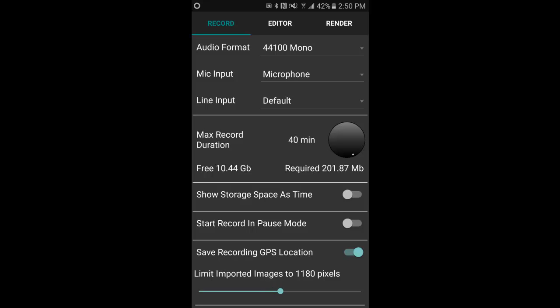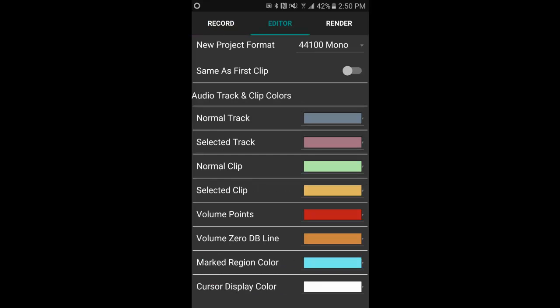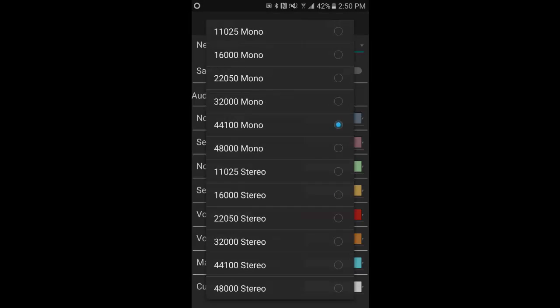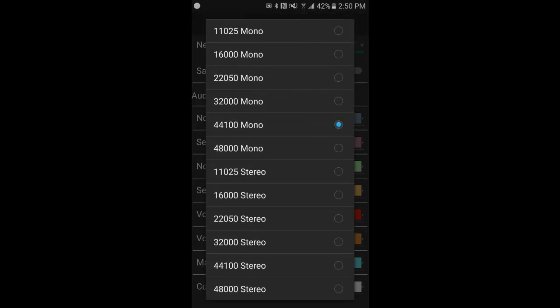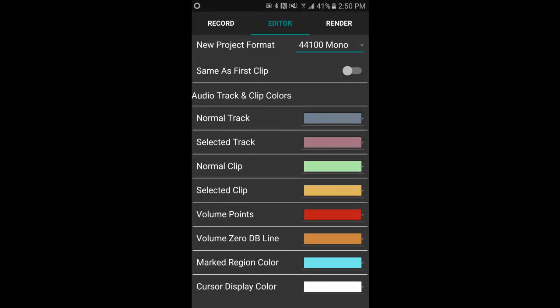Next we're going to select the next tab, which is editor. This is for the multi-track editor. Select your new project format, use the down arrow, and same as first clip, so every clip that you add will convert to 44.1.